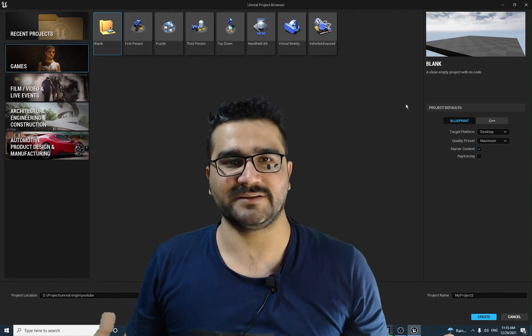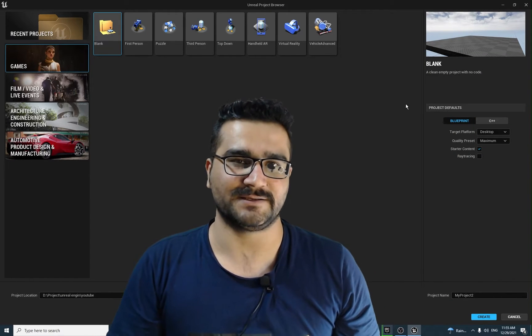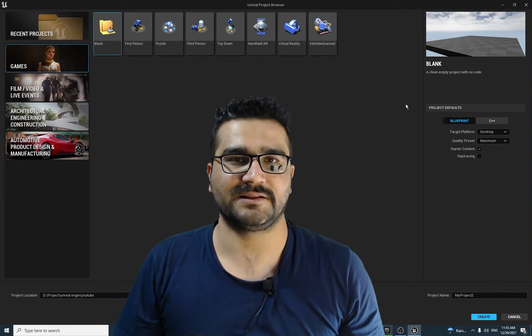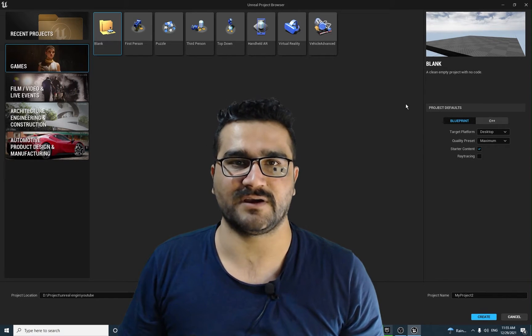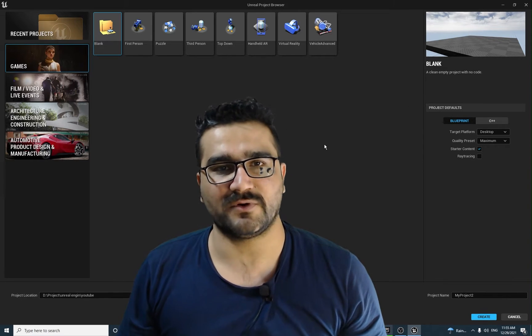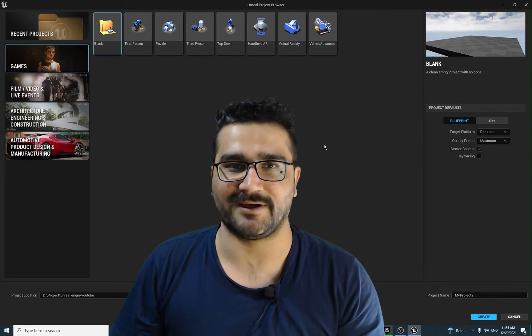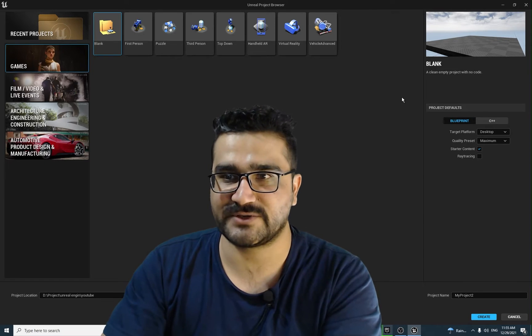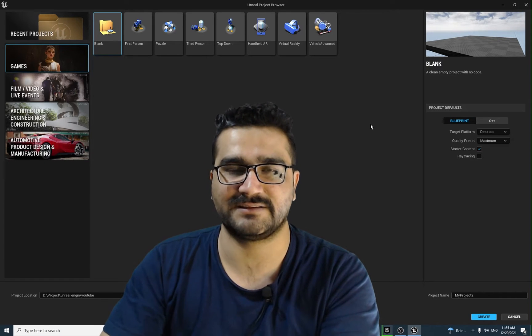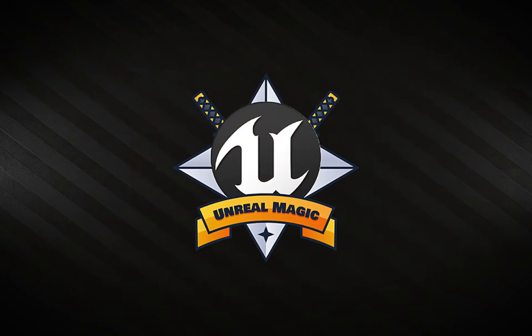I want to create a video series about beginner level of Unreal Engine 5. But before we start, we should install Unreal Engine 5. As you can see that I did already install it.